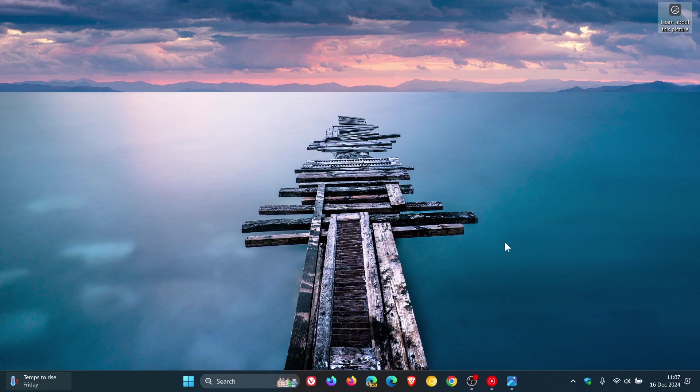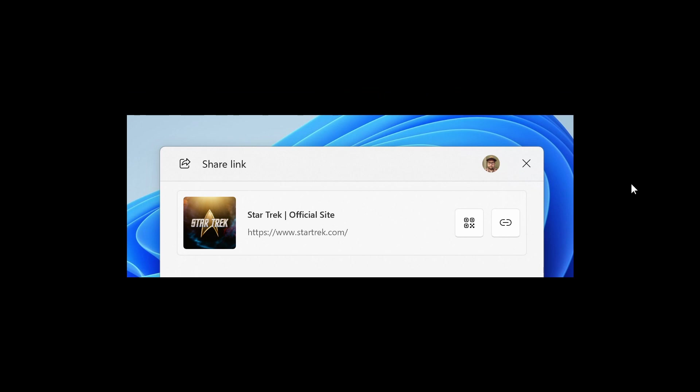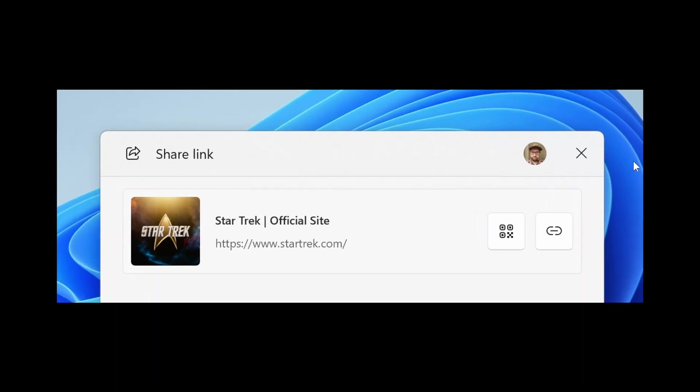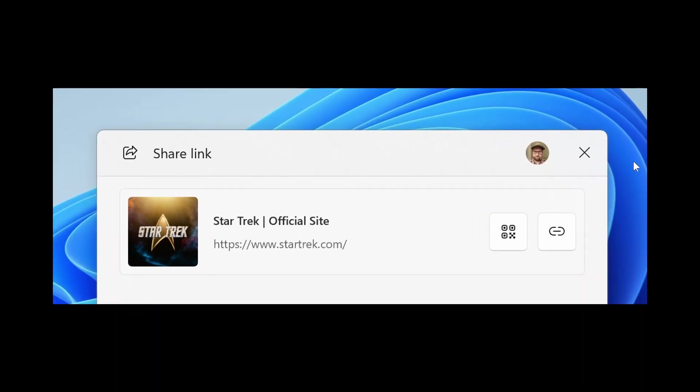For Windows Share, when you share links or web content using the Windows Share window, you will now see a visual preview for that content. I think that's a nice little tweak and adjustment when it comes to the user interface.